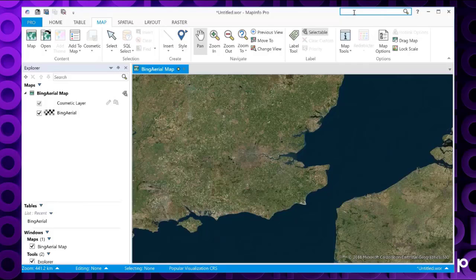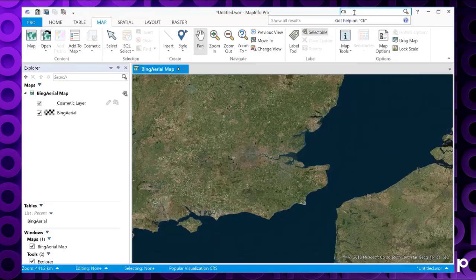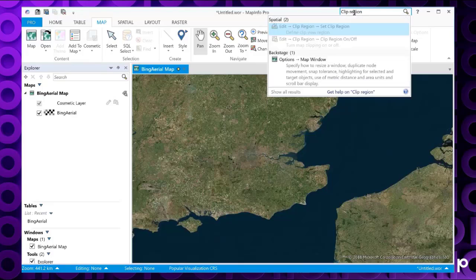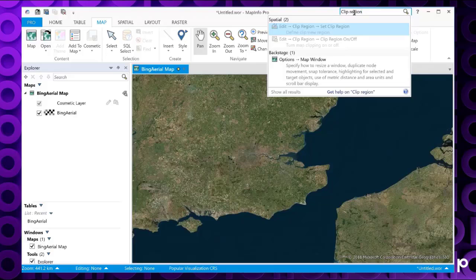So let's try that with clip region. If you click into the box, type in what you're looking for, and that will bring up the results box. The results from the search show where the command can be found in the interface, as well as a link to the help function.